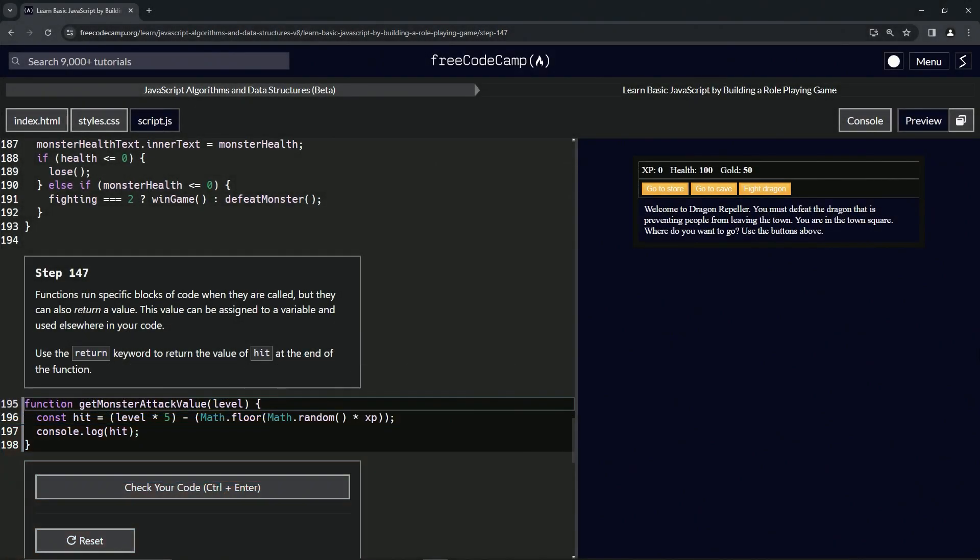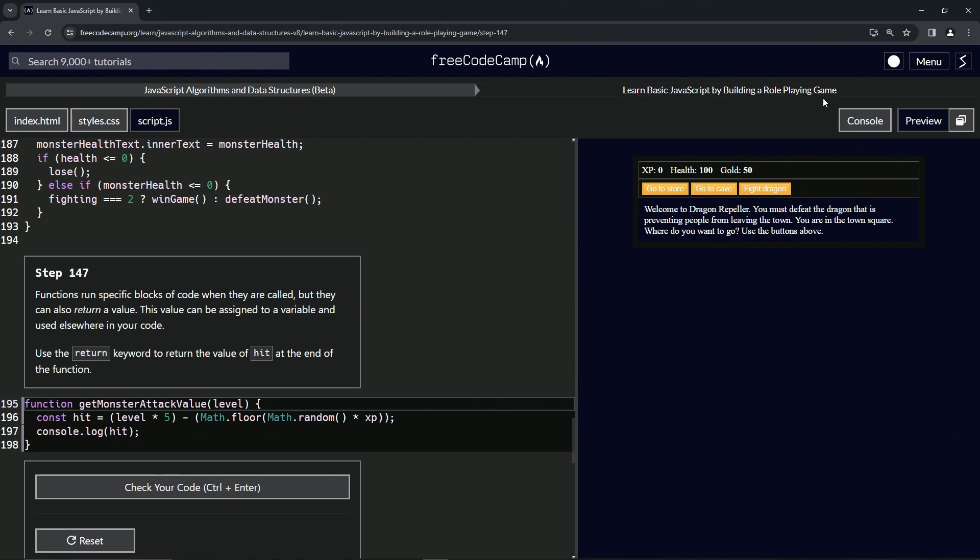We're doing FreeCodeCamp JavaScript Algorithms and Data Structures Beta, Learn Basic JavaScript by Building a Role-Playing Game, Step 147. Functions run specific blocks of code when they are called, but they can also return a value. This value can be assigned to a variable and used elsewhere in our code.